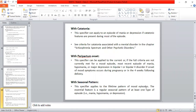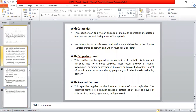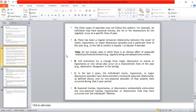The regular seasonal pattern can occur in mania, hypomania, or depression. The other type of episodes may not follow this pattern. For example, an individual may have seasonal manias but their depression does not regularly occur at a specific time of year.